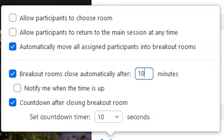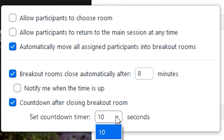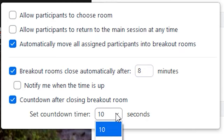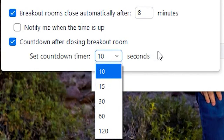This way you don't have to stare at your clock in order to stop the session in time. You can also have a countdown to let people know when they're going to enter the main room. As you can see, there are various options all the way up to two minutes of a warning. I personally always choose just a 10-second warning, because that's more than enough time.